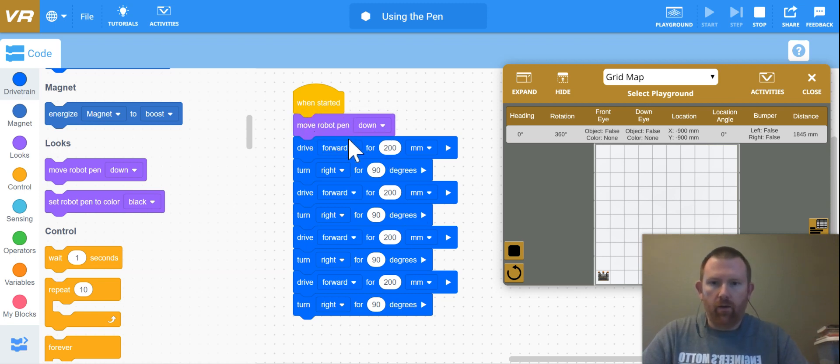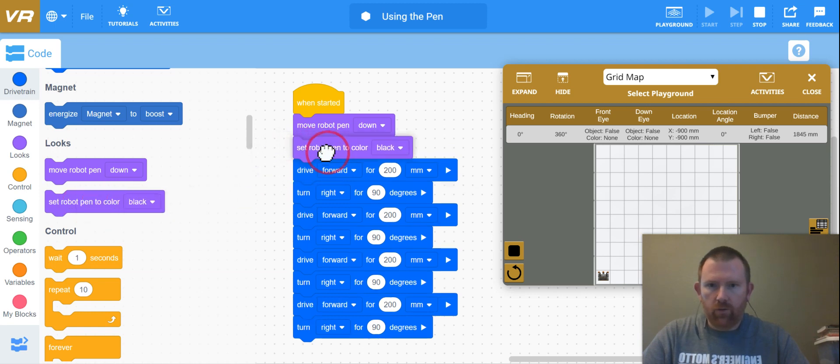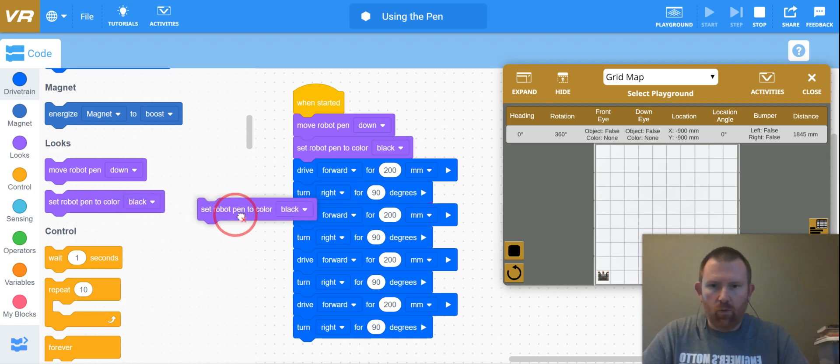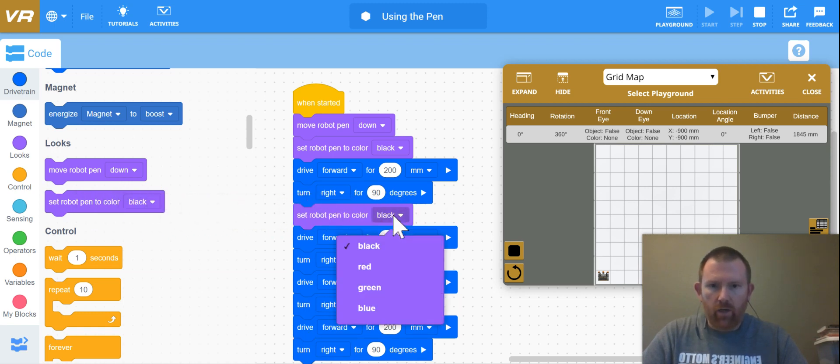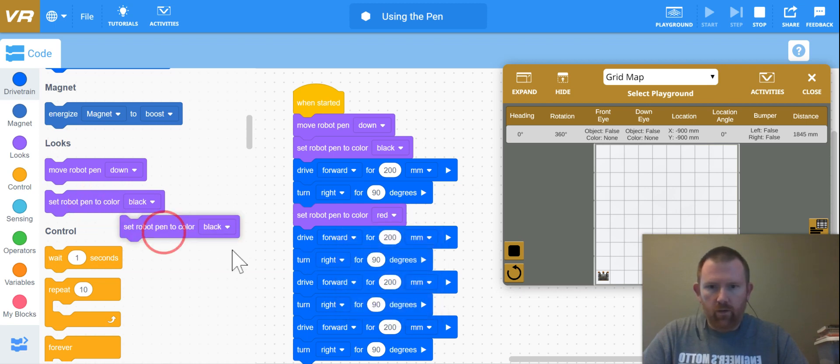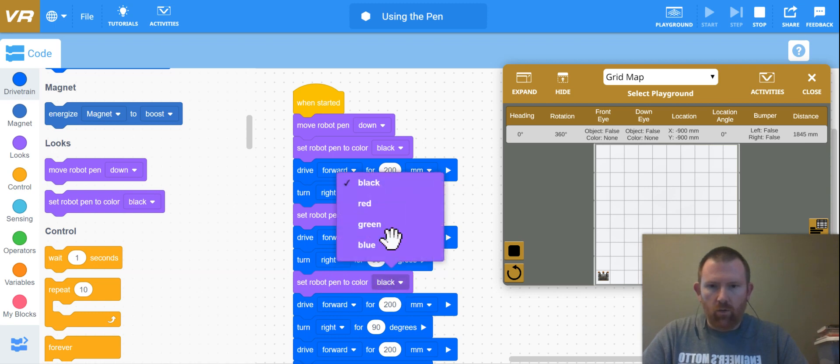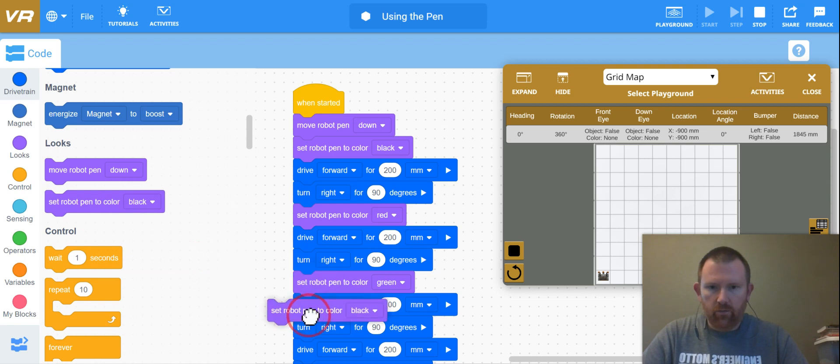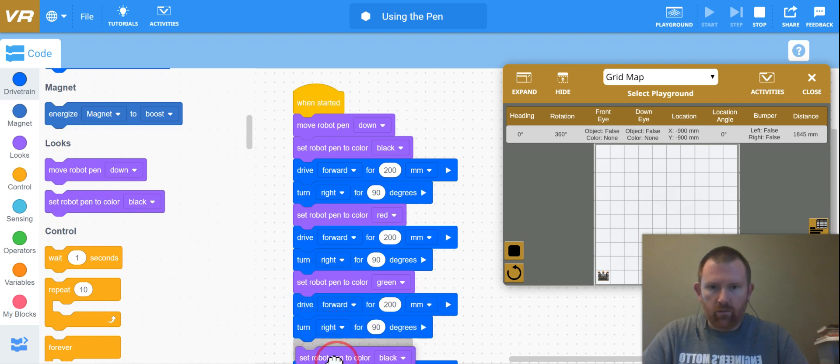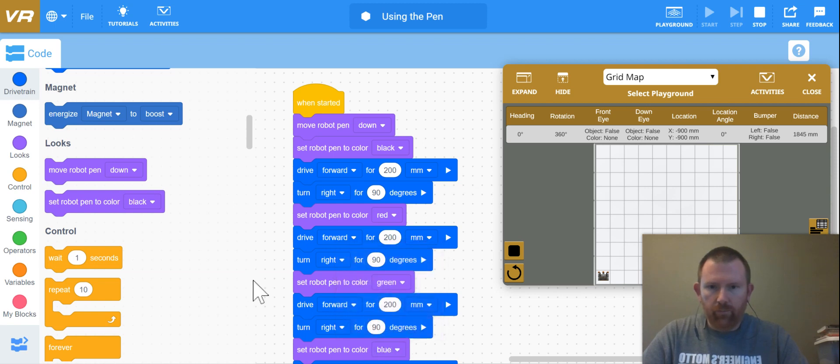And then I want this first leg to be black. Then just for kicks and giggles, I'm going to have it change the color for every side of the square that it creates. So after it turns, the color is going to change. We're going to see how this works. The final color is blue.